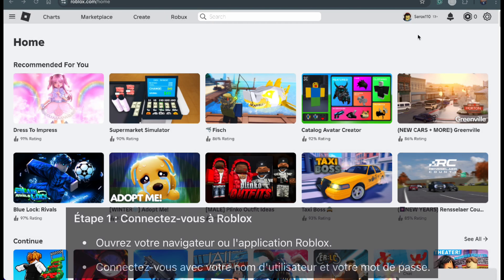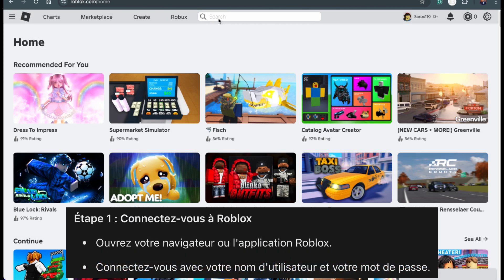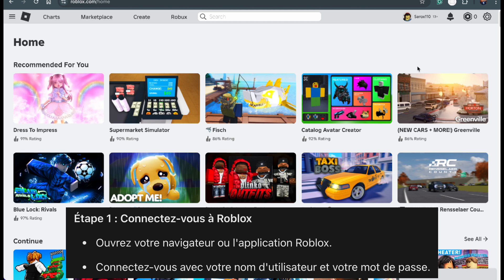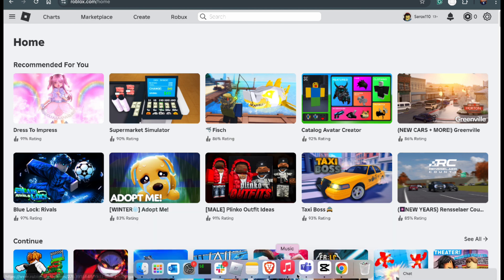First, open your browser and go to the Roblox website. Take a moment to log in with your username and password. If you're using the Roblox app instead, open the app and log in as well.